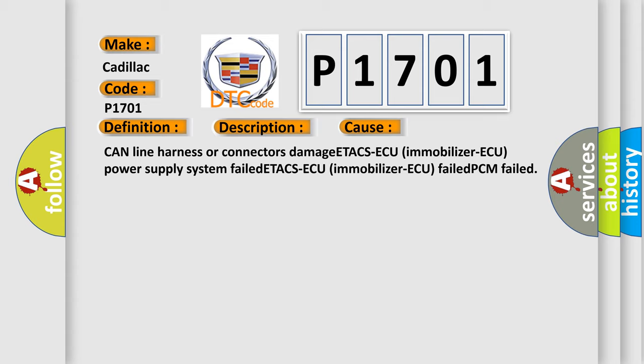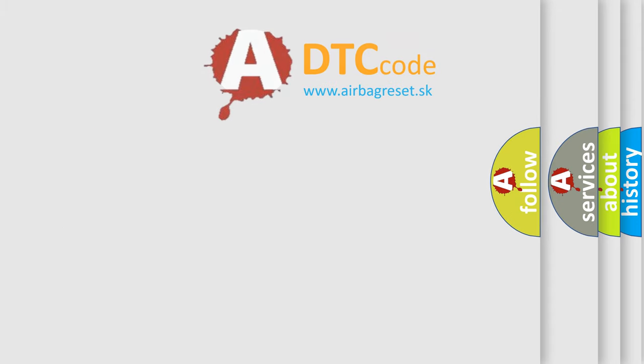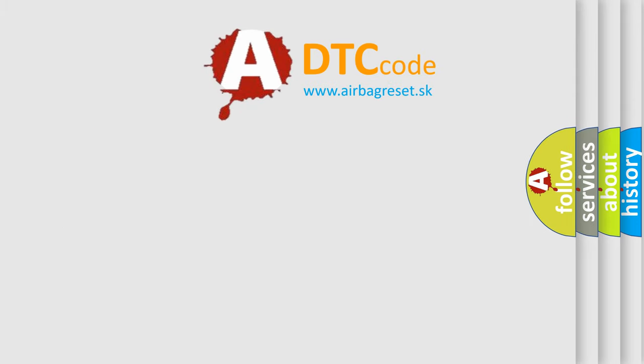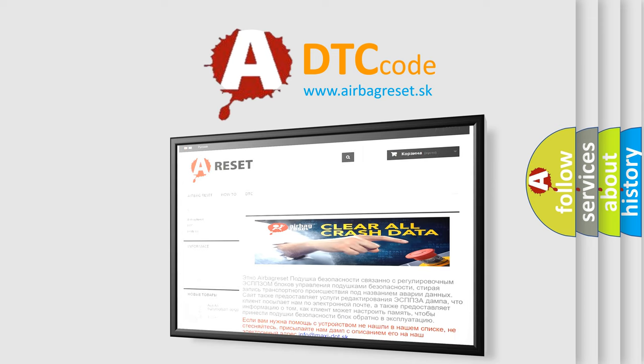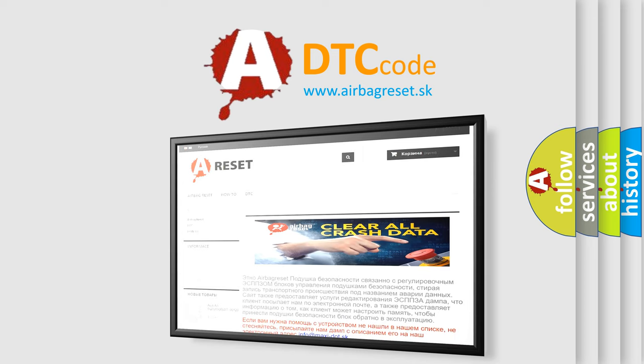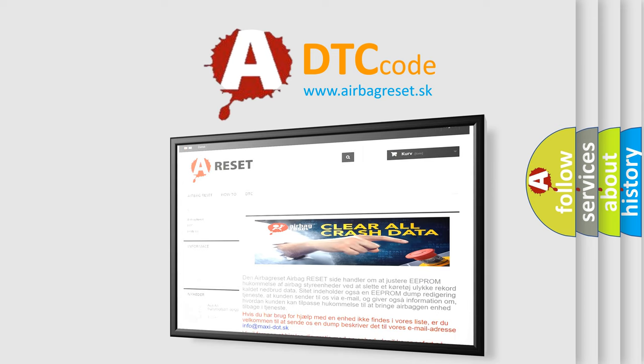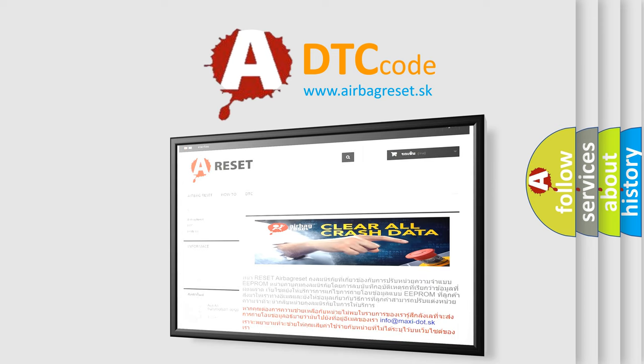The Airbag Reset website aims to provide information in 52 languages. Thank you for your attention and stay tuned for the next video.